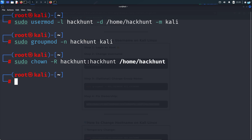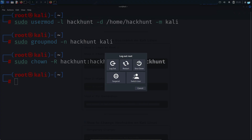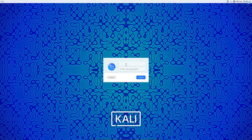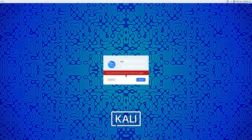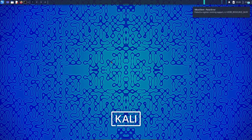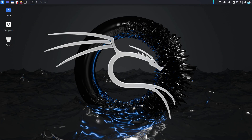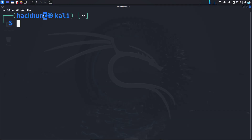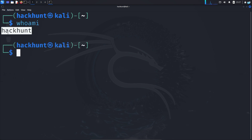Now we are all done. If I switch user and try to log in with the username Kali, I can see that I can no longer log in. But if I try to log in with the username Hack Hunt, I can log in successfully. If I open my terminal, I can confirm my username has been changed. I can also confirm with the command 'whoami' — I can see it shows Hack Hunt.